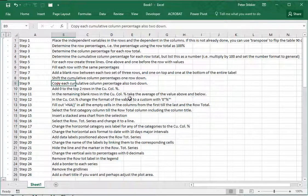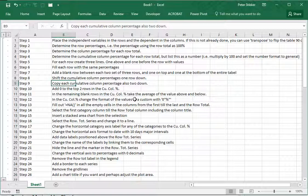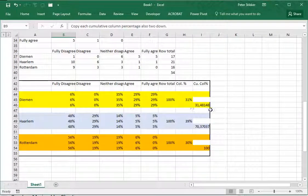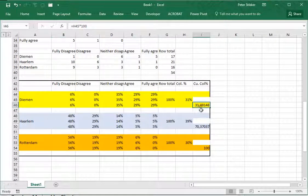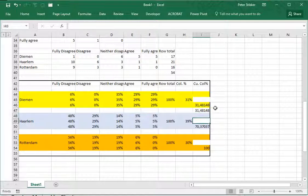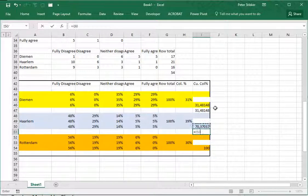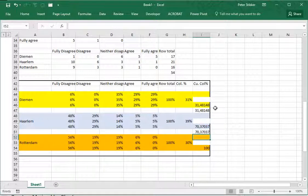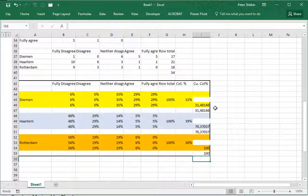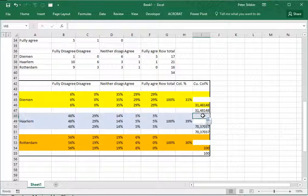Copy each cumulative column percentage also two down, so it actually also needs to go two down. This should be the same as that one, and this one should be the same as that one, and this one should be the same as that one, and even this one should be the same as that one.